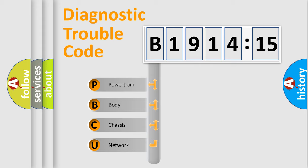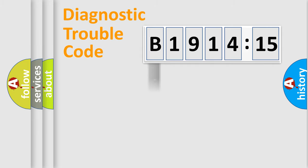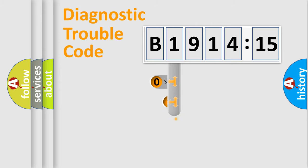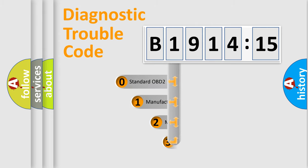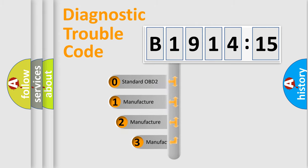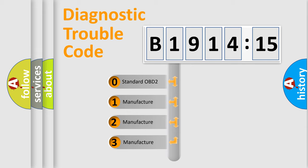We divide the electric system of automobile into four basic units: Powertrain, Body, Chassis, Network. This distribution is defined in the first character code.